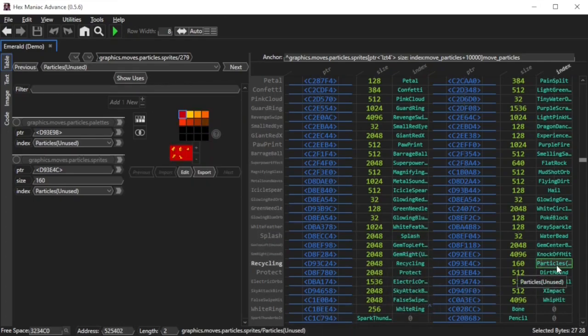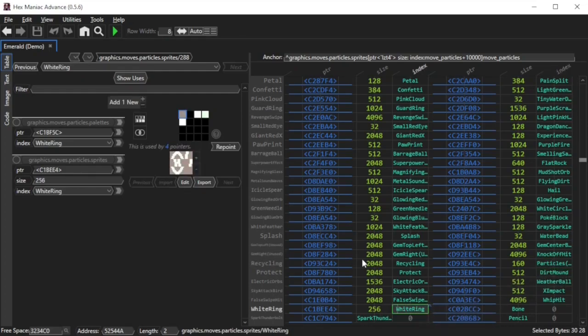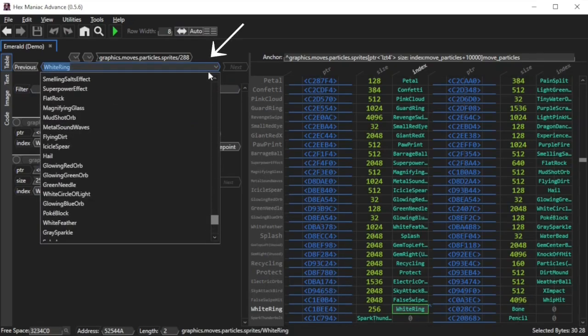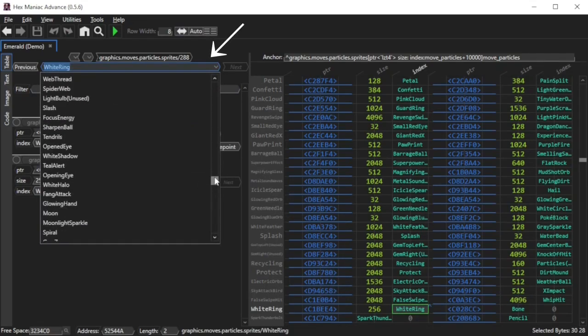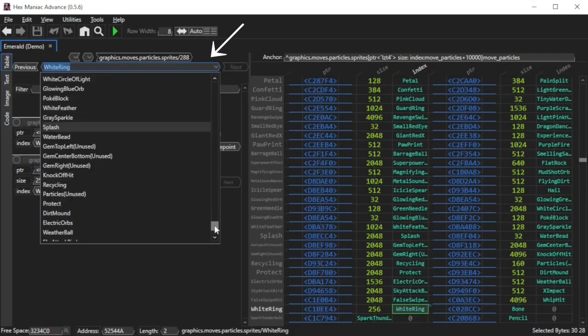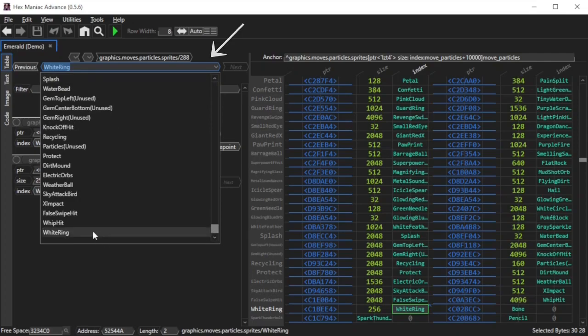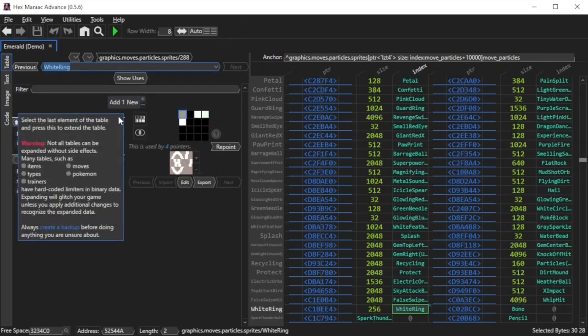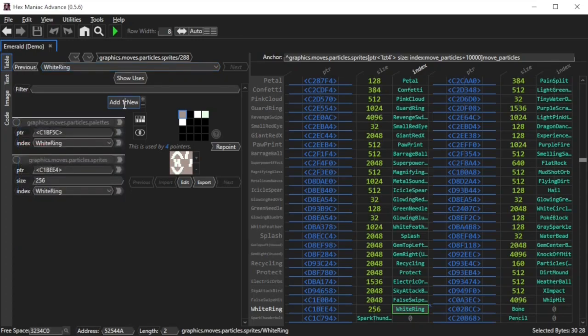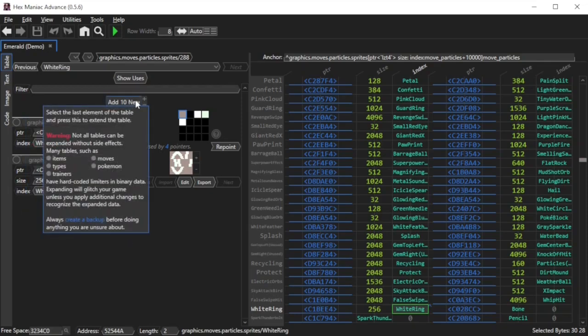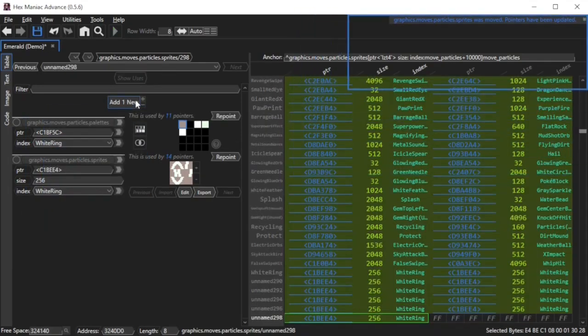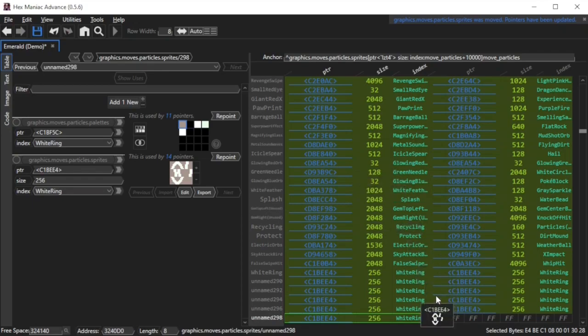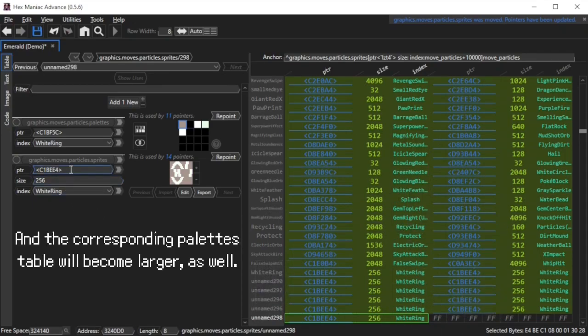I still recommend expanding this table if you plan on adding a lot of new moves to your game. So what you do is you click this text box over here, and then you scroll all the way down to the last item in the table which defaults to white ring, and you click it. So what I recommend before expanding the table is hovering over this 1 in the add 1 new button, and then you can click the number and type in a new one like 10. Now you click the button and HMA will automatically make the table larger, and make any necessary adjustments.